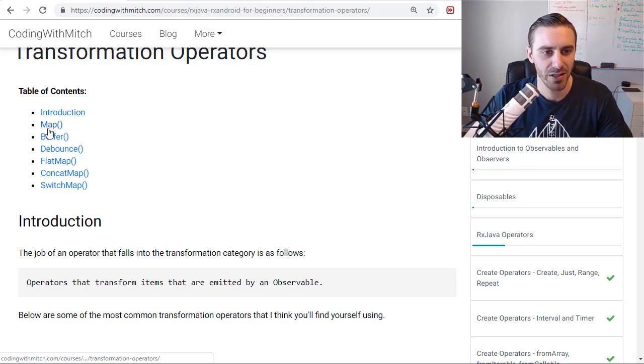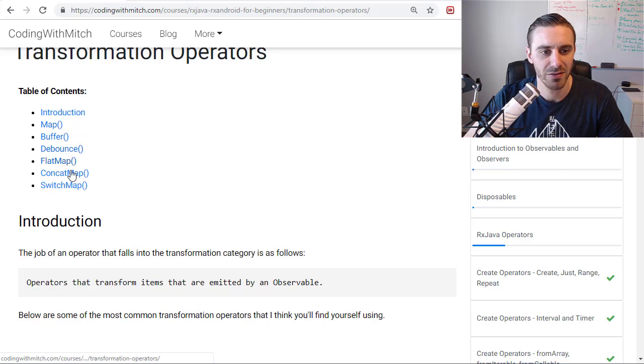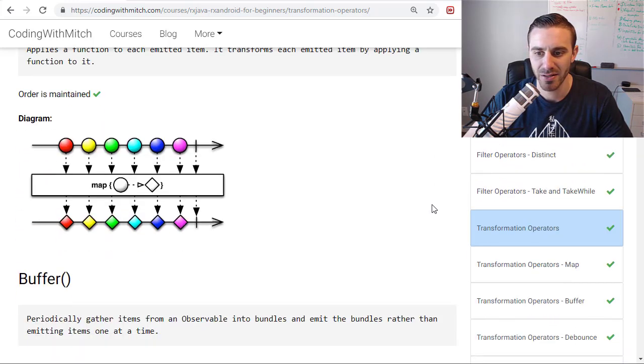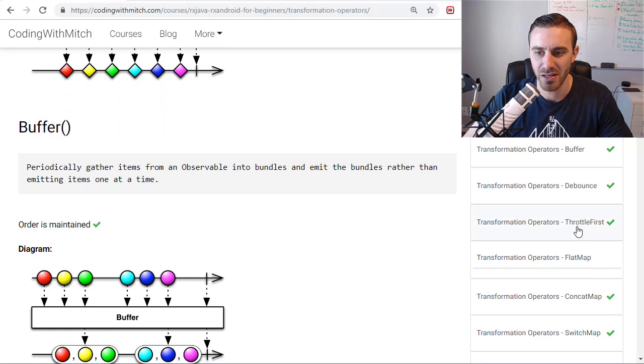So we have the map operator, buffer, debounce, flat map, concat map, switch map, and I think I actually forgot one in that list, which is the throttle first operator.